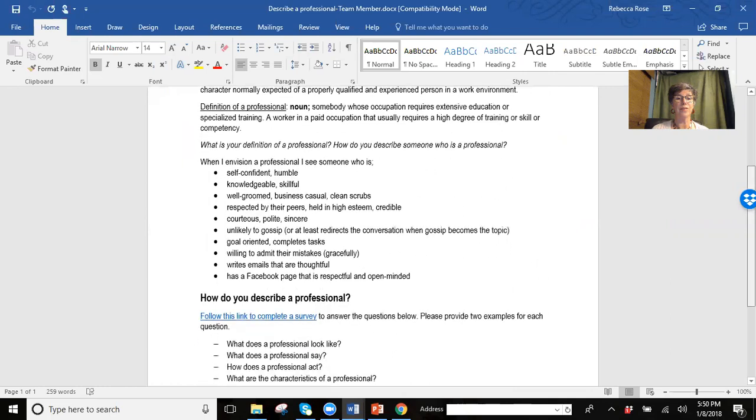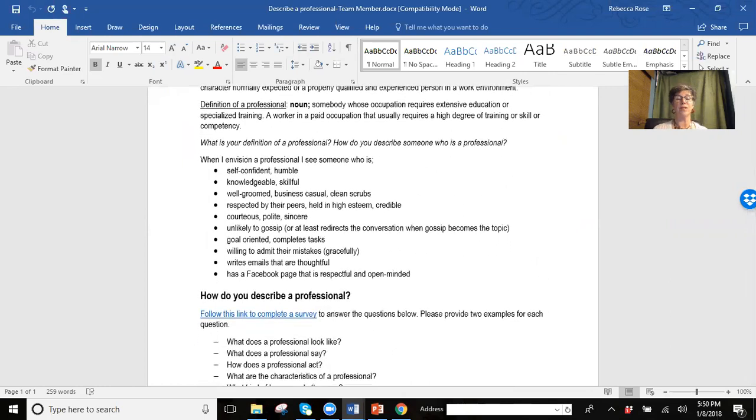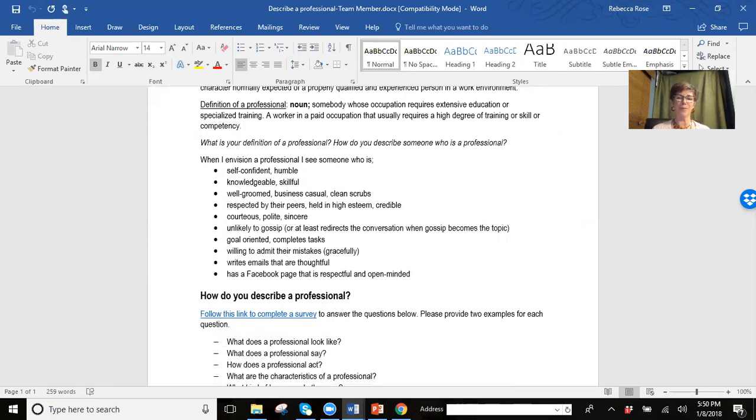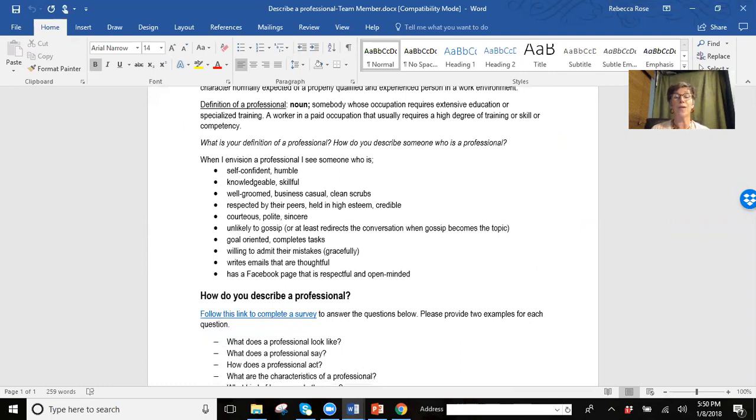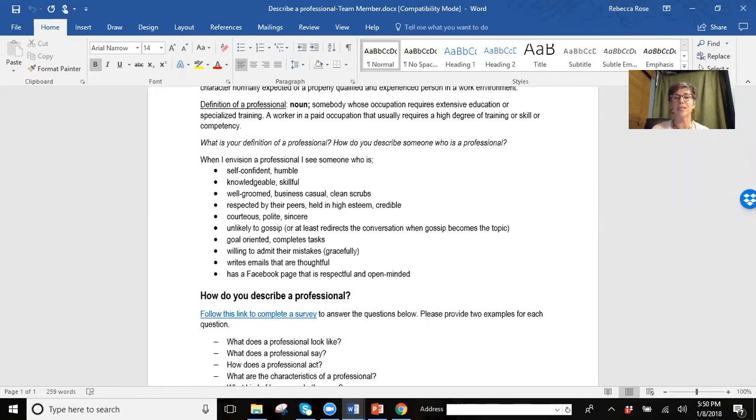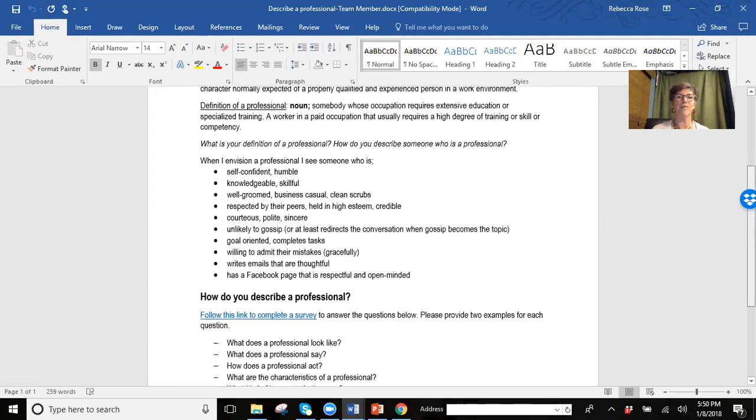When I envision a professional, I see someone who's self-confident, knowledgeable, skillful. They actually walk up with their business card in hand, and oftentimes professionals will ask how can I help you? It's not about them, it's about you. I see professionals as being goal-oriented, that they complete their tasks and that they're willing to admit to their mistakes. So these are just a few things. How would you describe a professional?